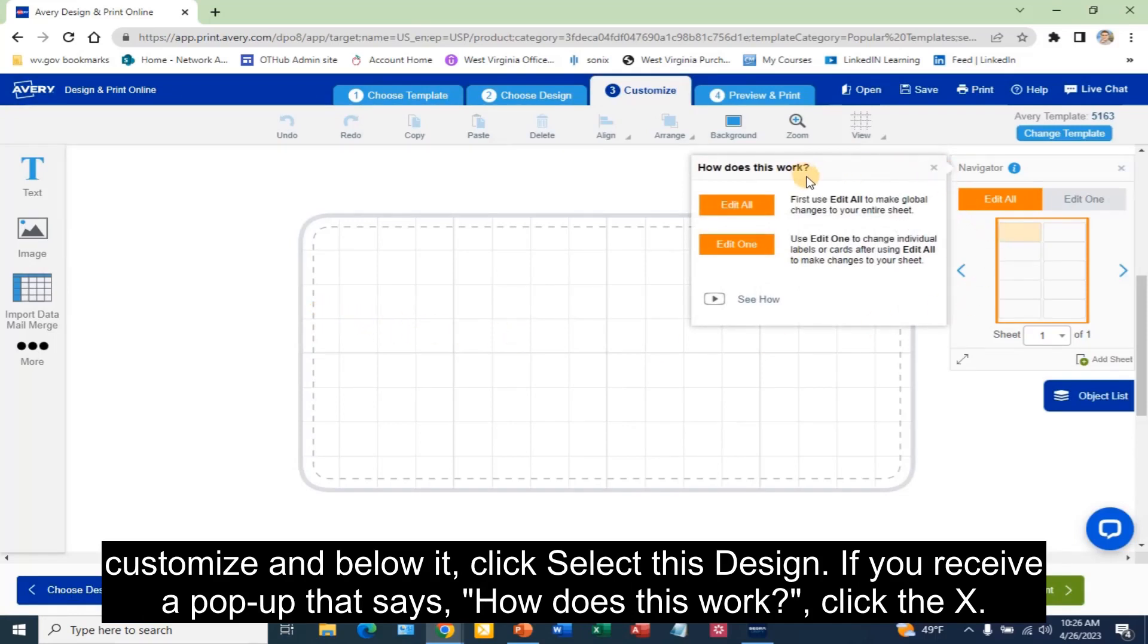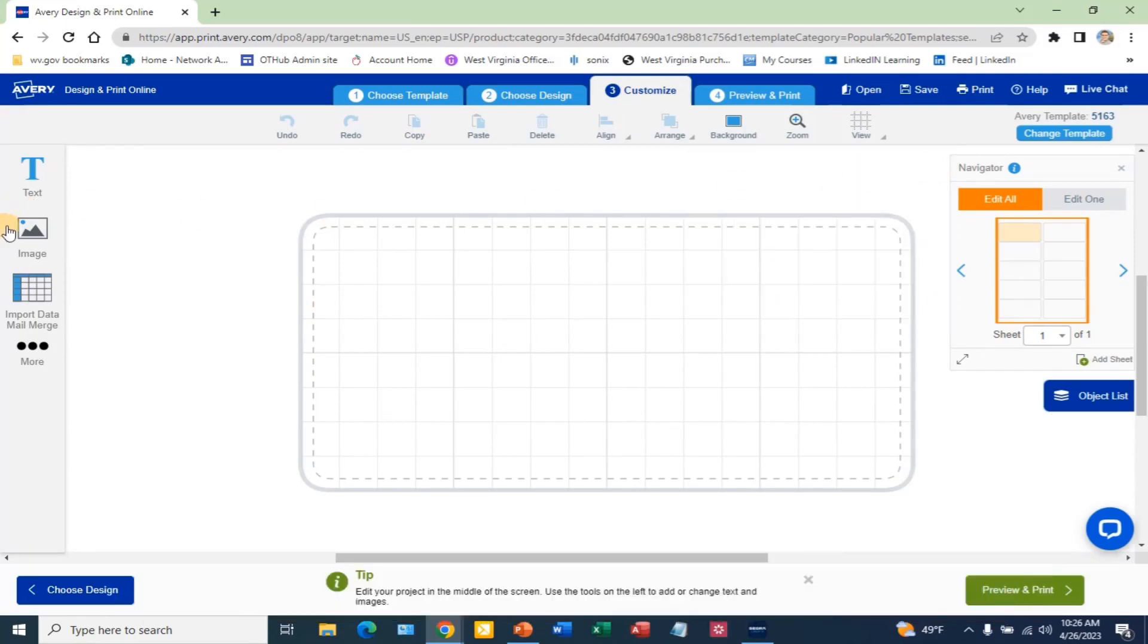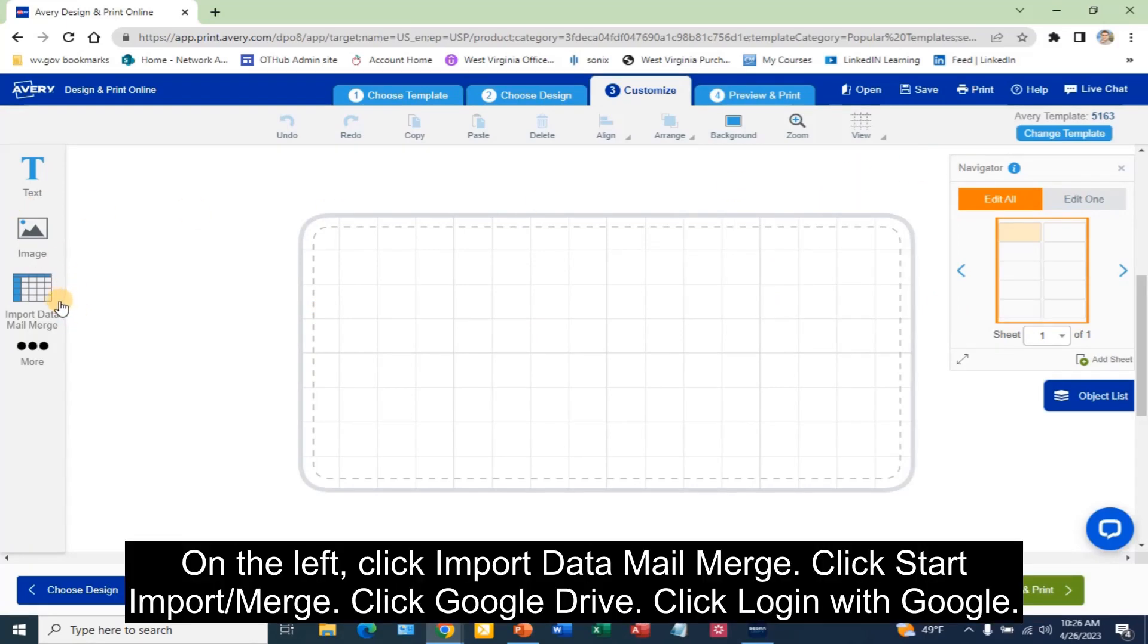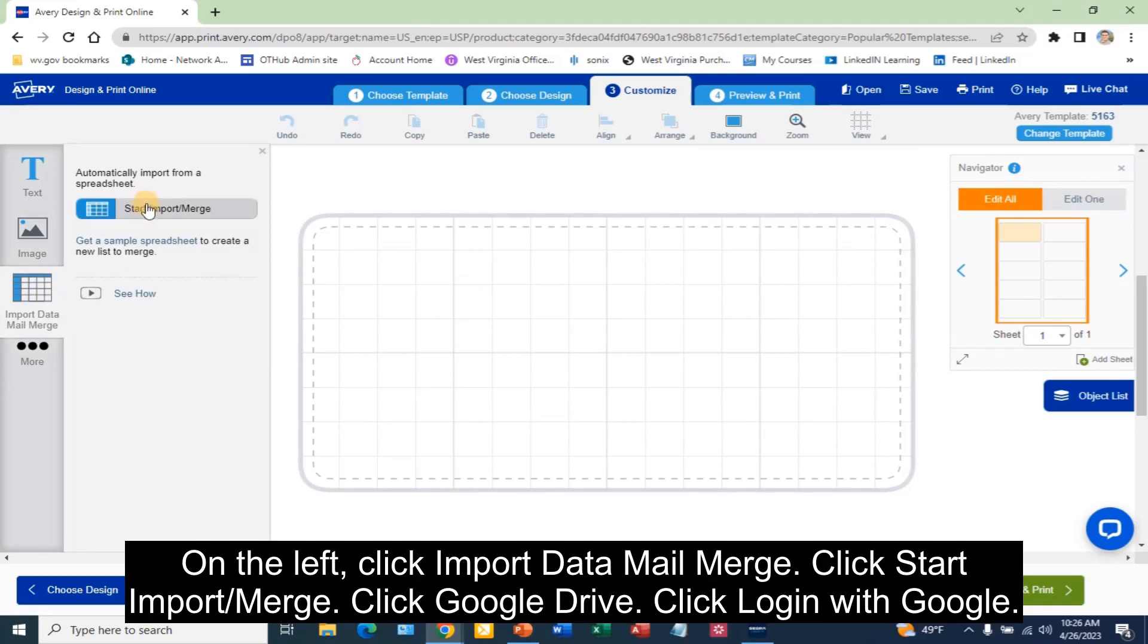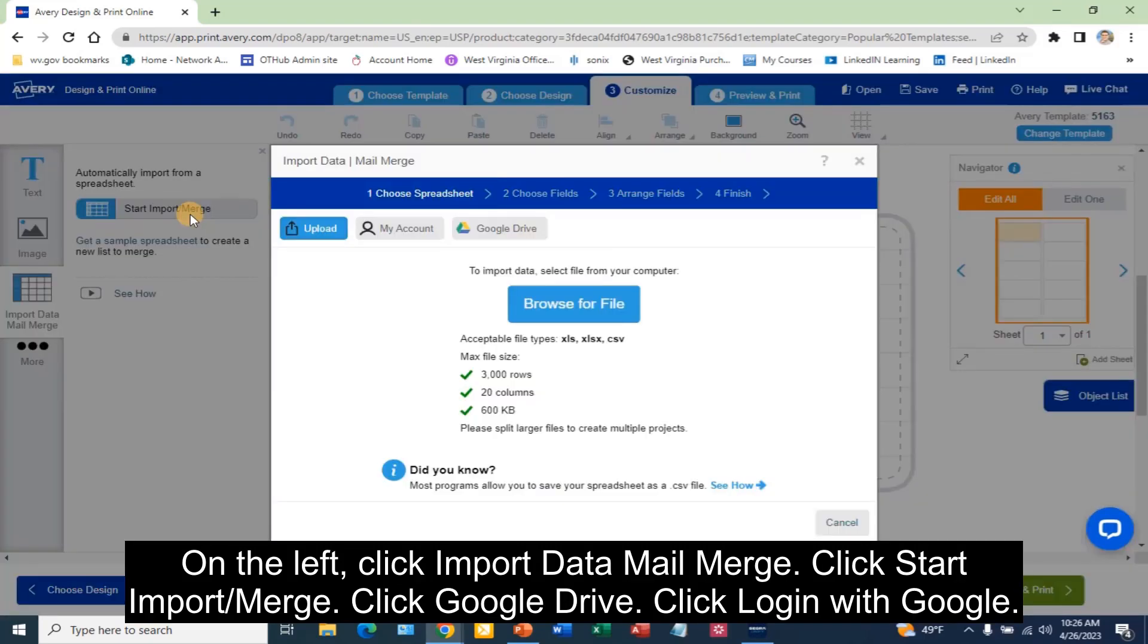If you receive a pop-up that says How Does This Work, click the X. On the left, click Import Data Mail Merge. Click Start Import Merge. Click Google Drive.